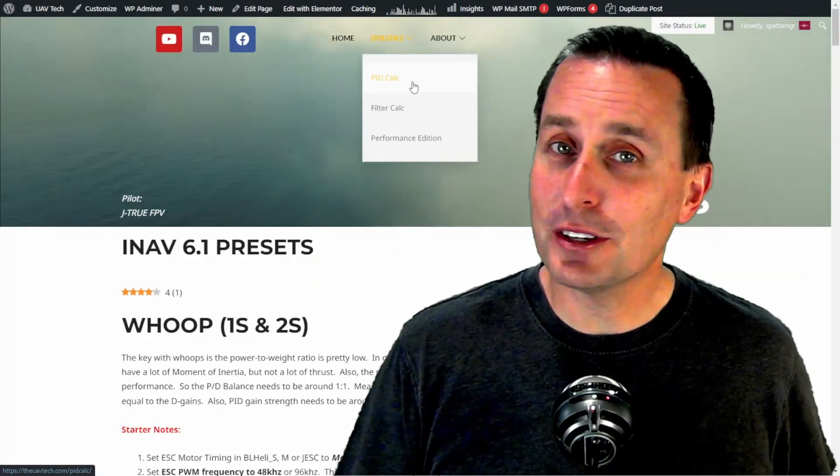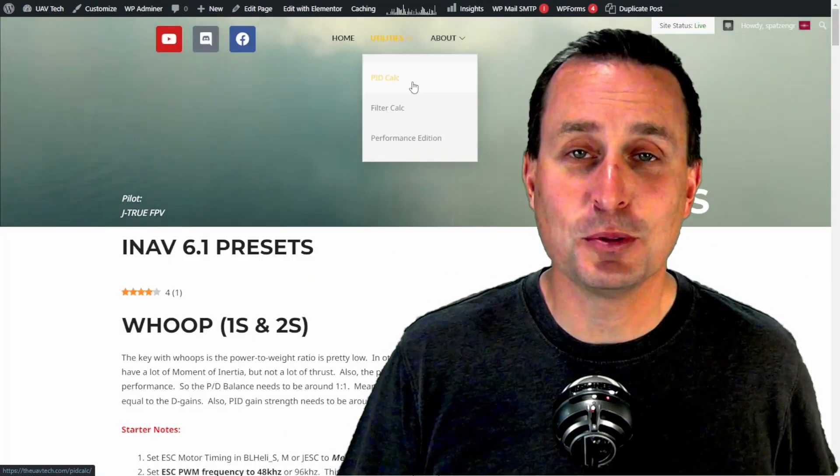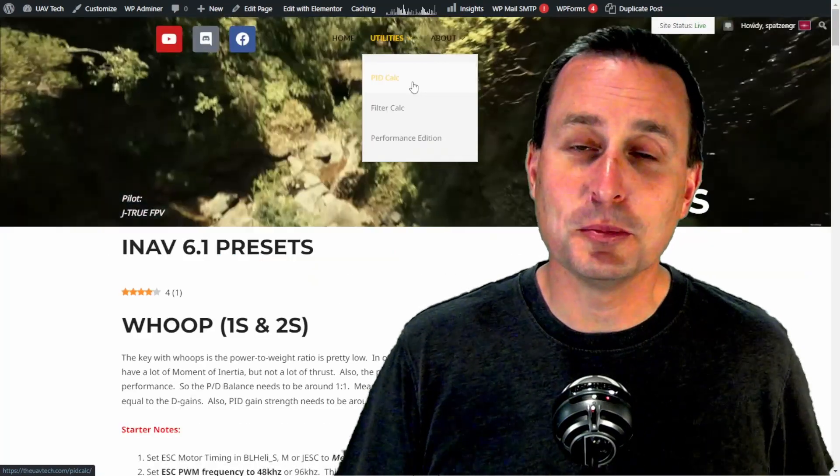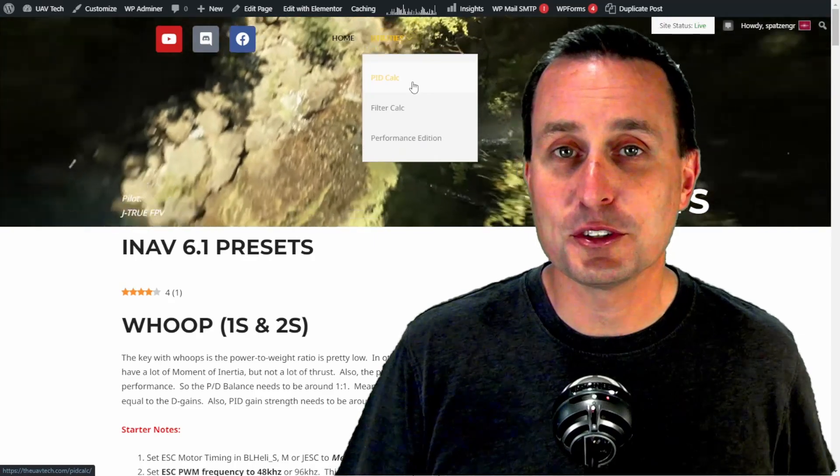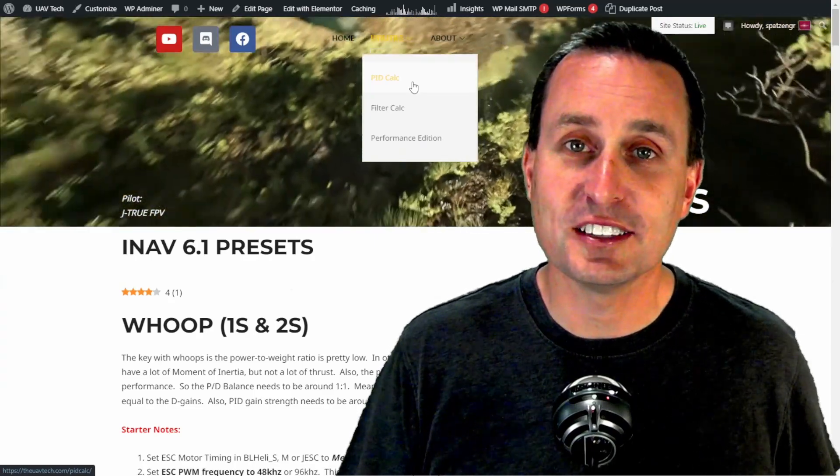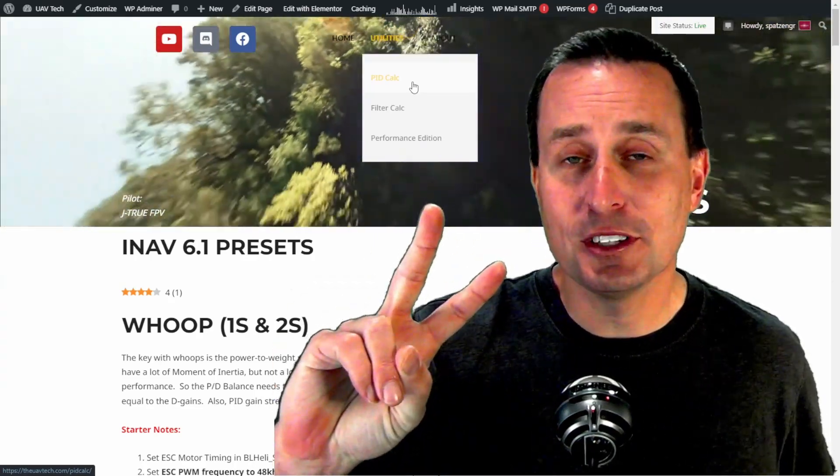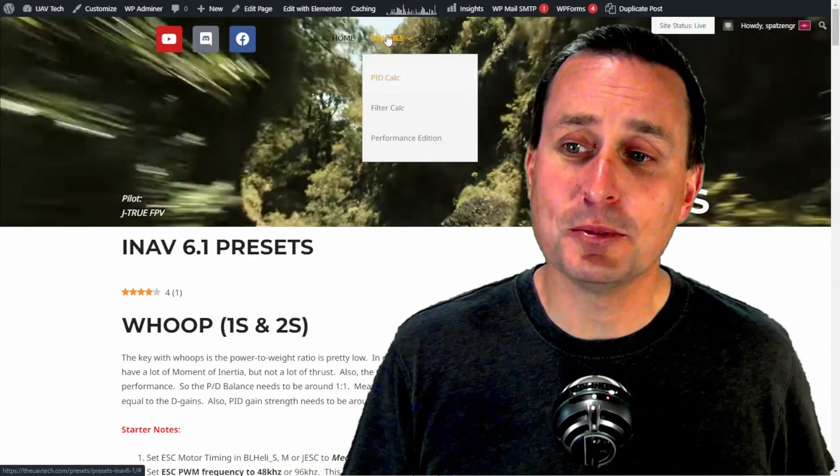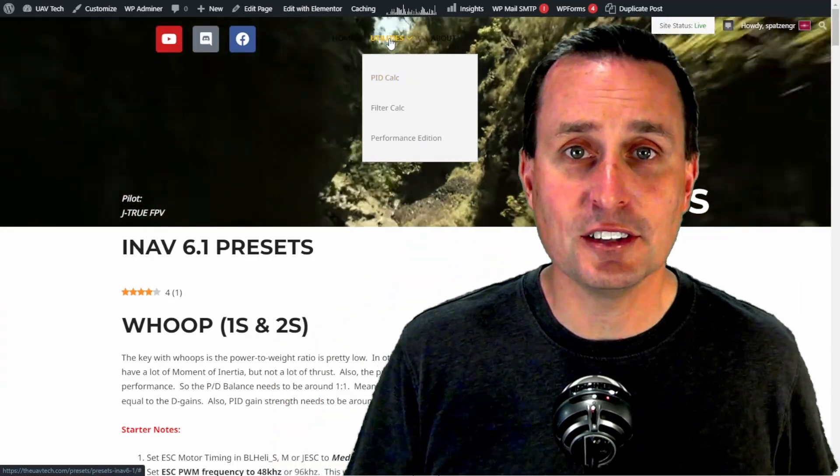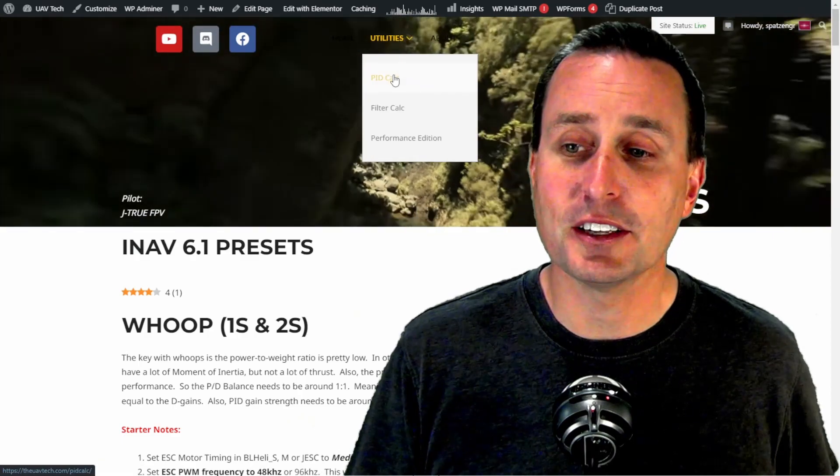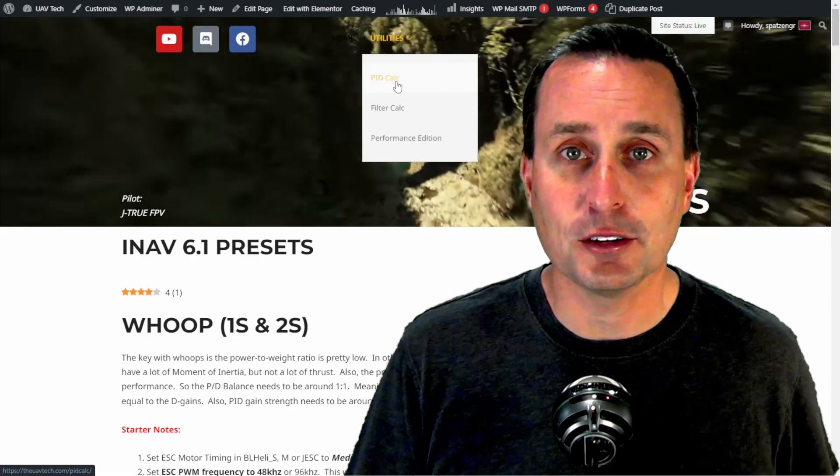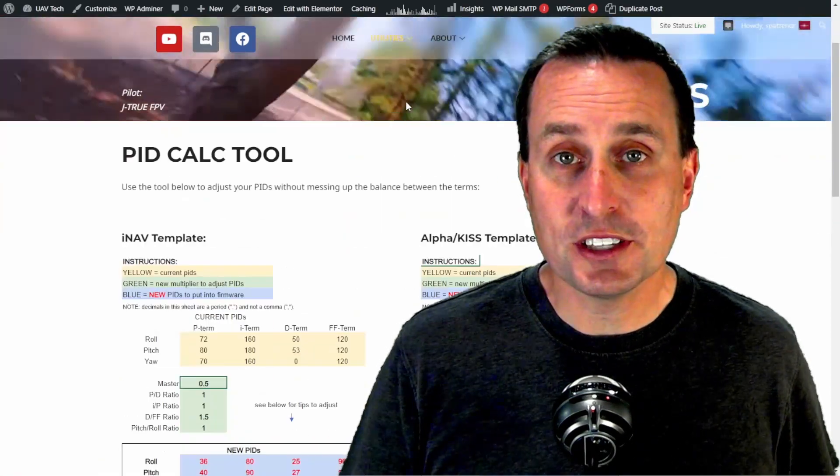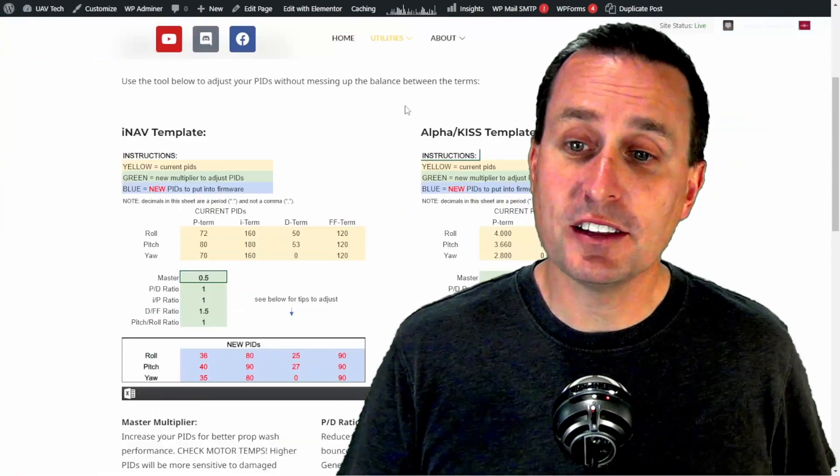So if that is not your jam, you're not feeling the love to support the channel a little bit or looking for some iNav presets, you'll like option number two here coming up where if you go up to the utilities on the top of the website and go to the filter calc tool, you'll be presented with this page.